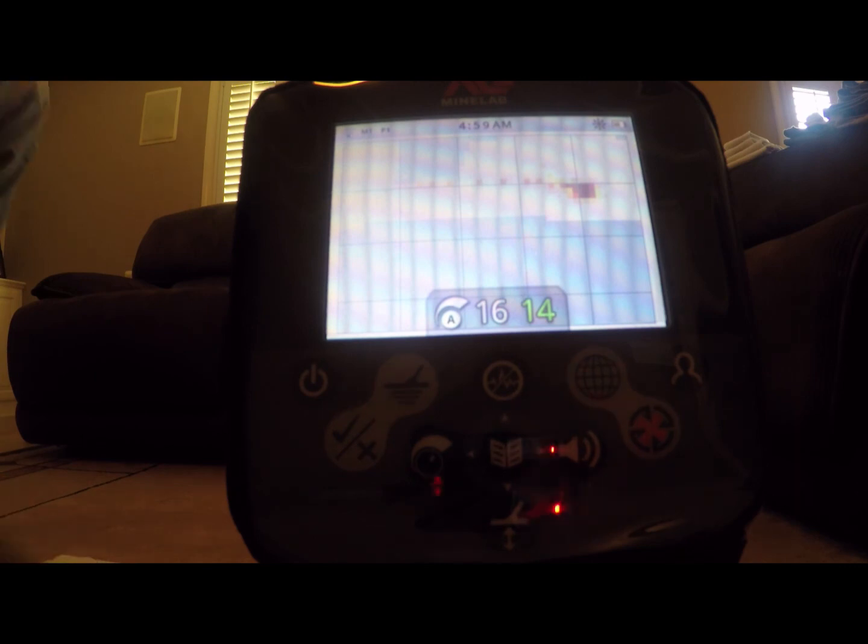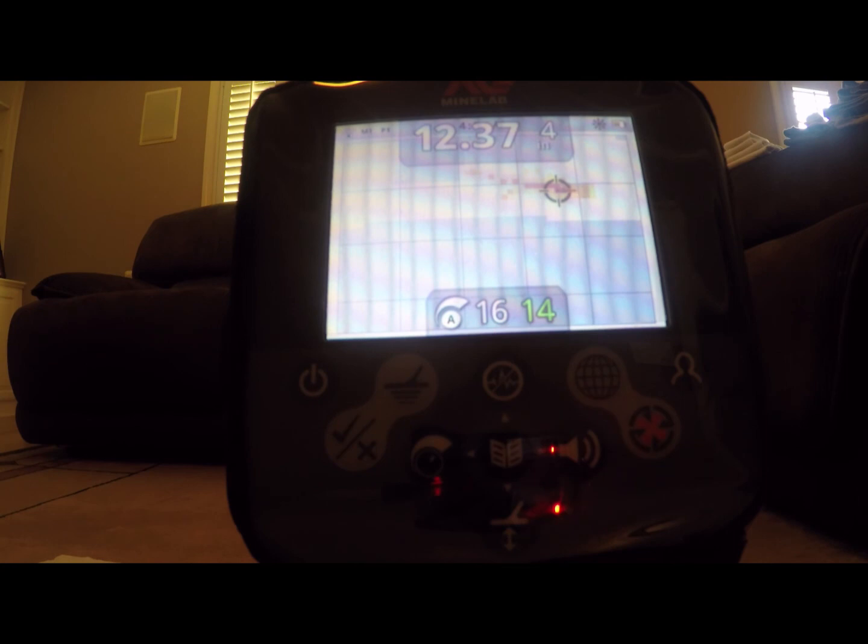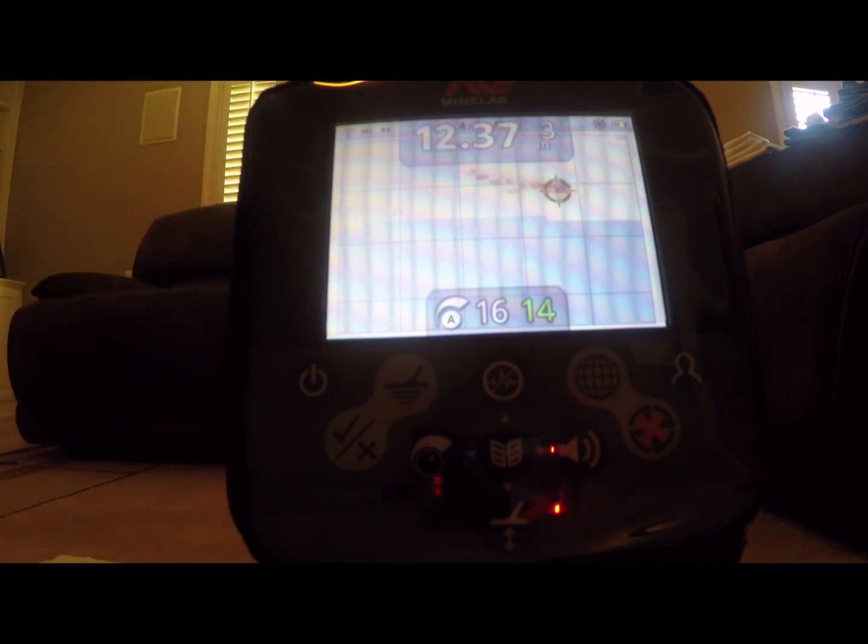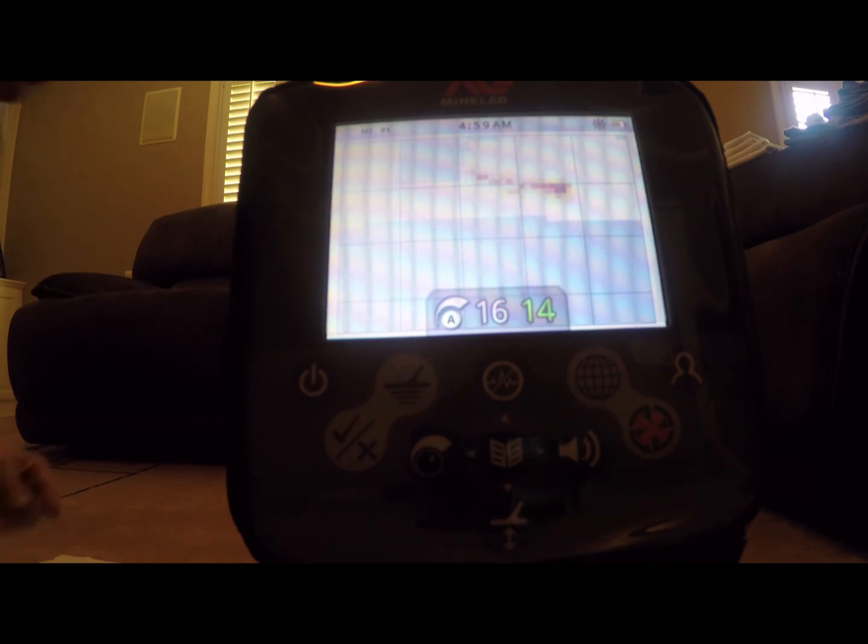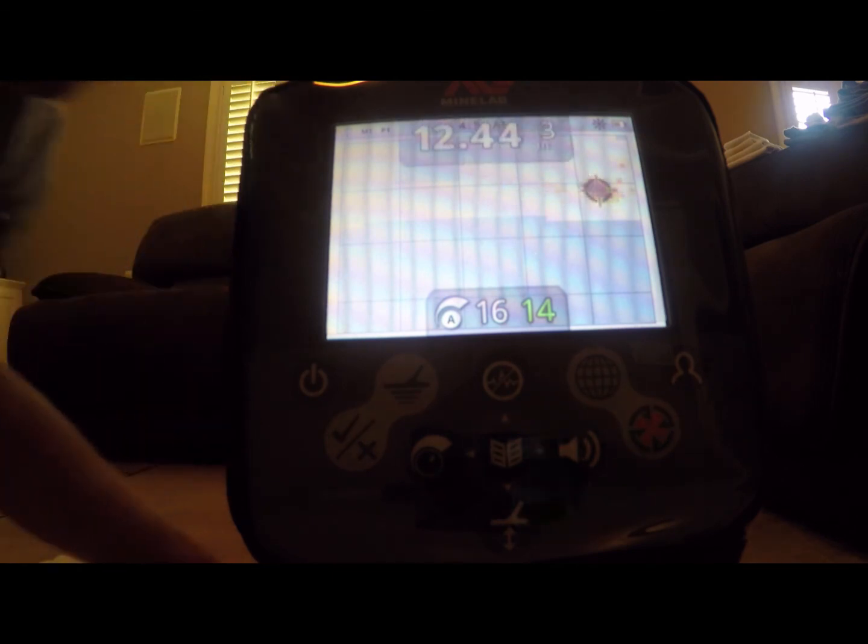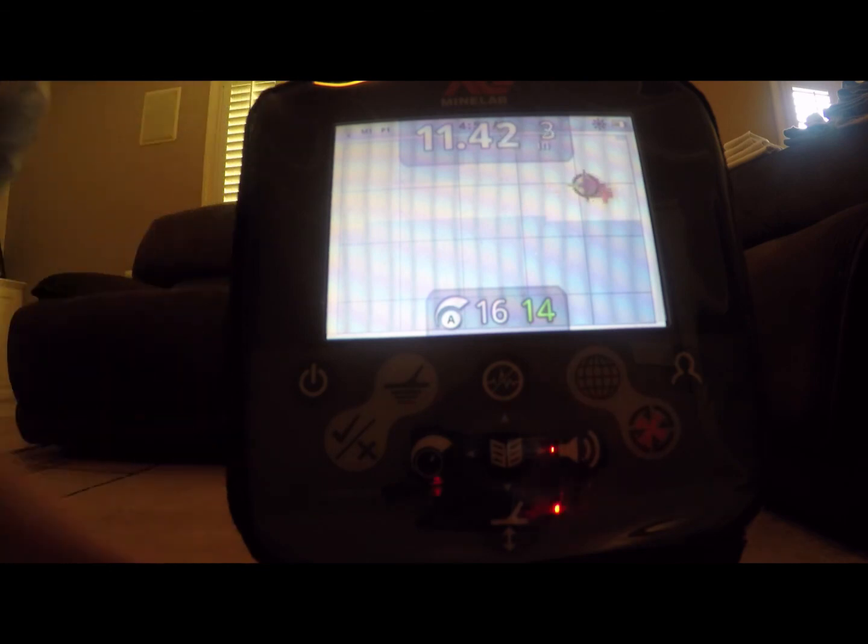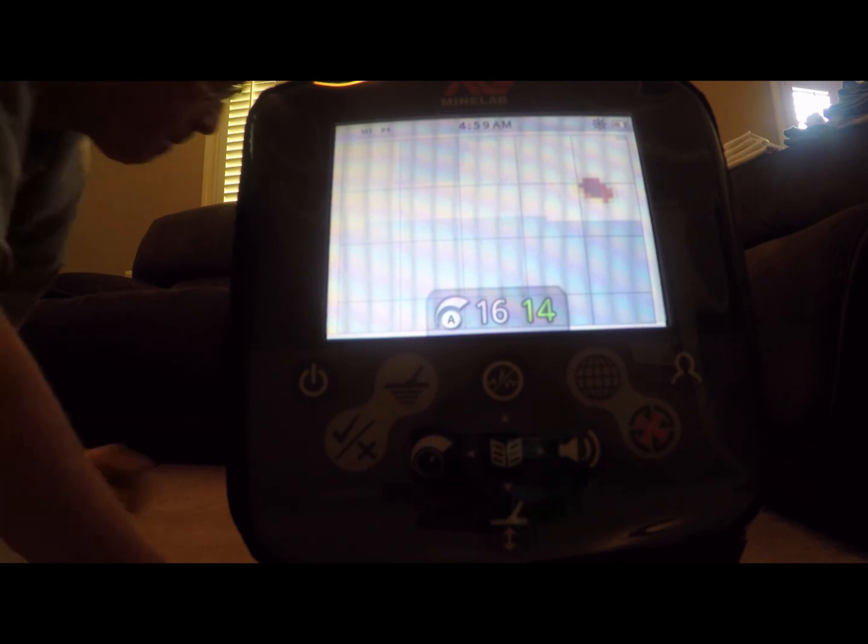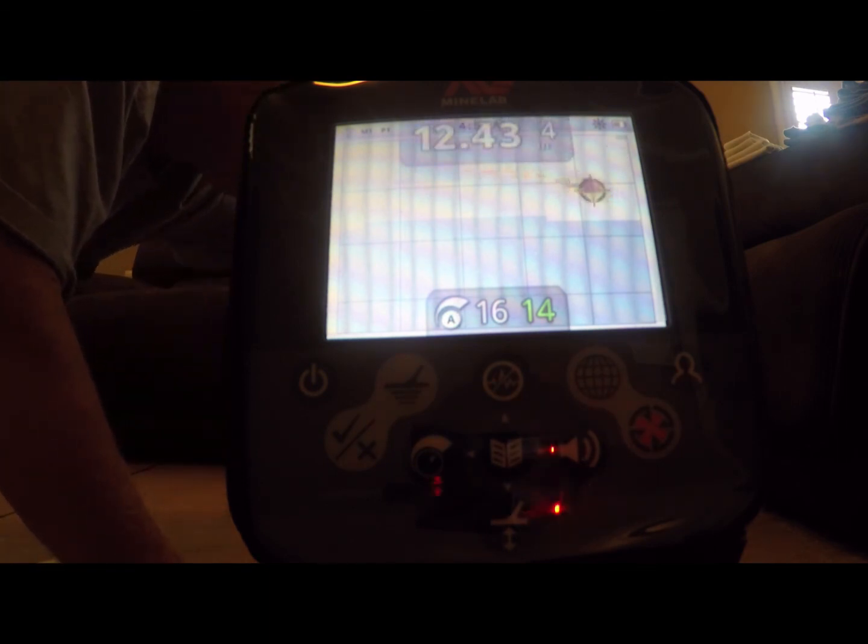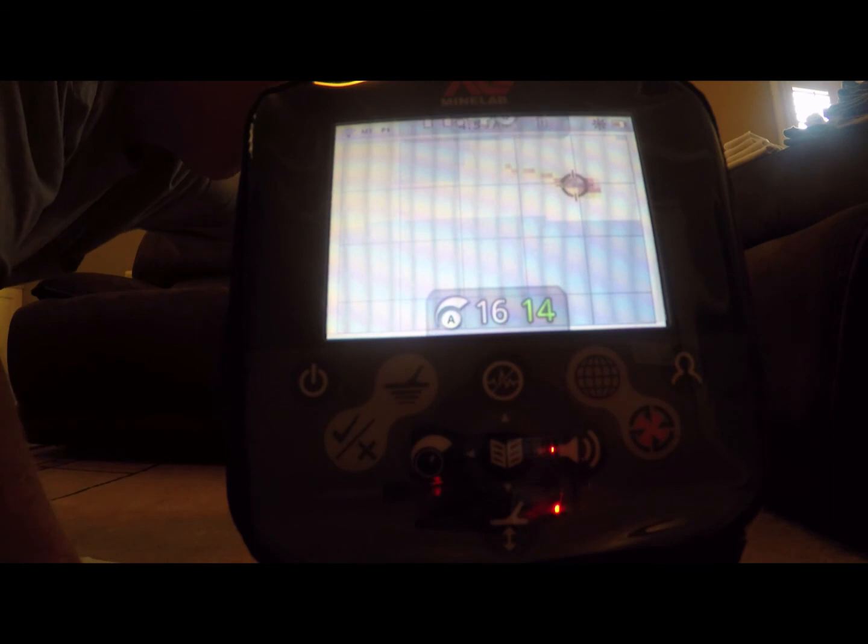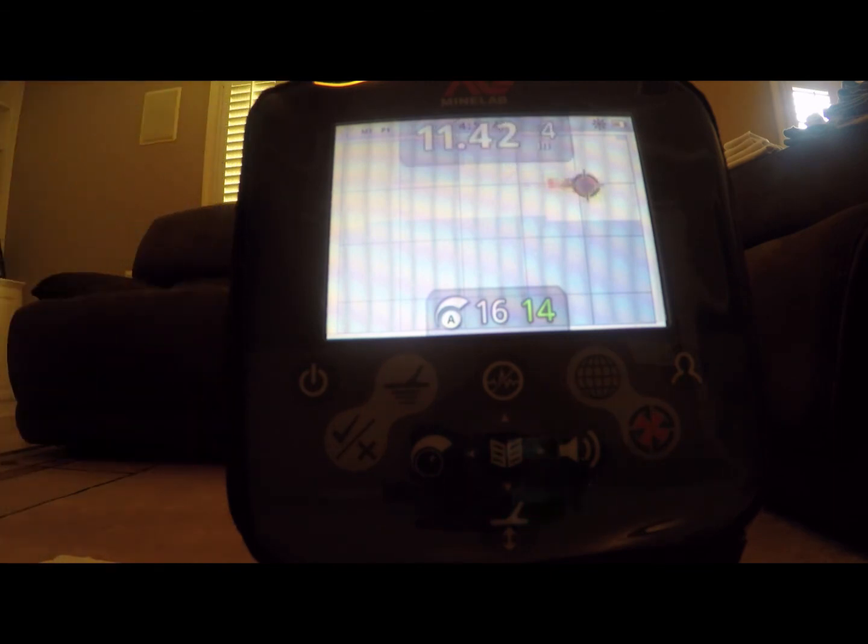So here we go. Here's the zinc penny. 12-37. Here's the memorial copper. 12-44. That is the 1950 wheat penny. 11-45, 11-42. One more time on the wheaty. 11-42, 12-45.